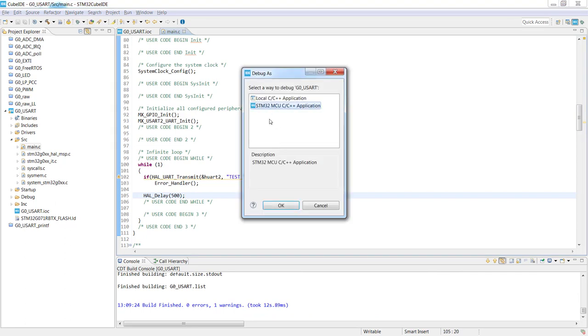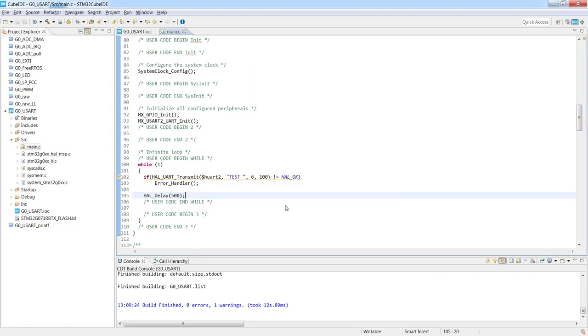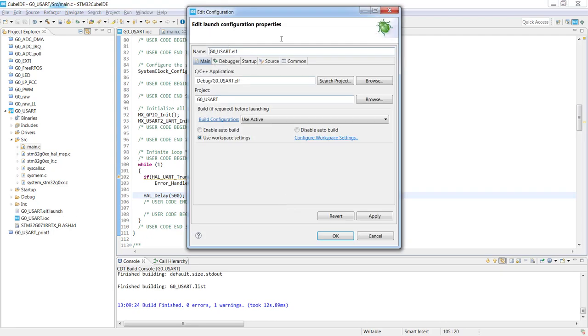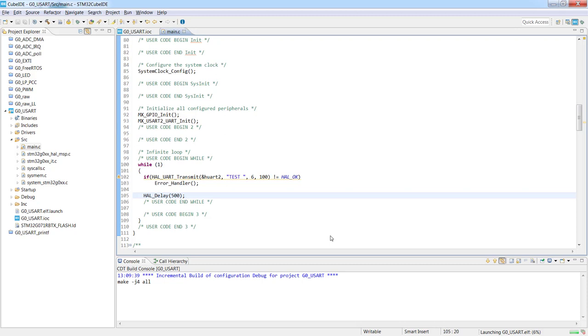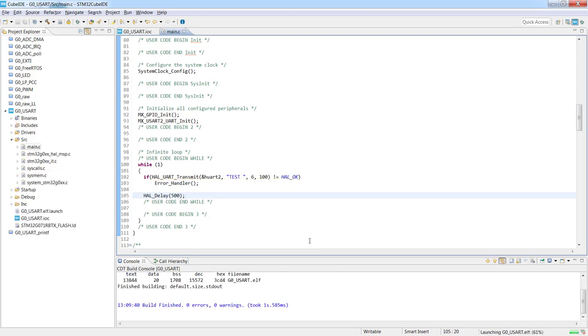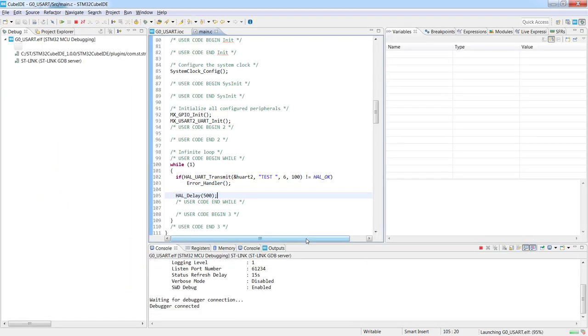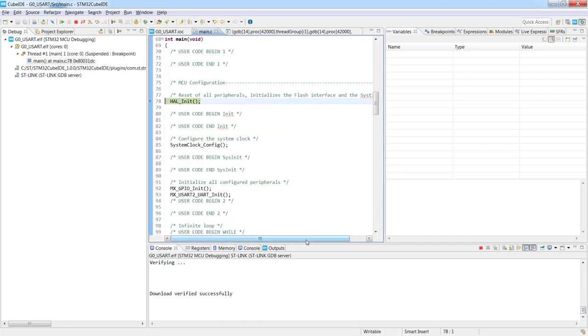I select STM32 MCU C/C++ application. This is the time I can change some configuration within the debug. I keep the default settings and now I will switch to the debug perspective.